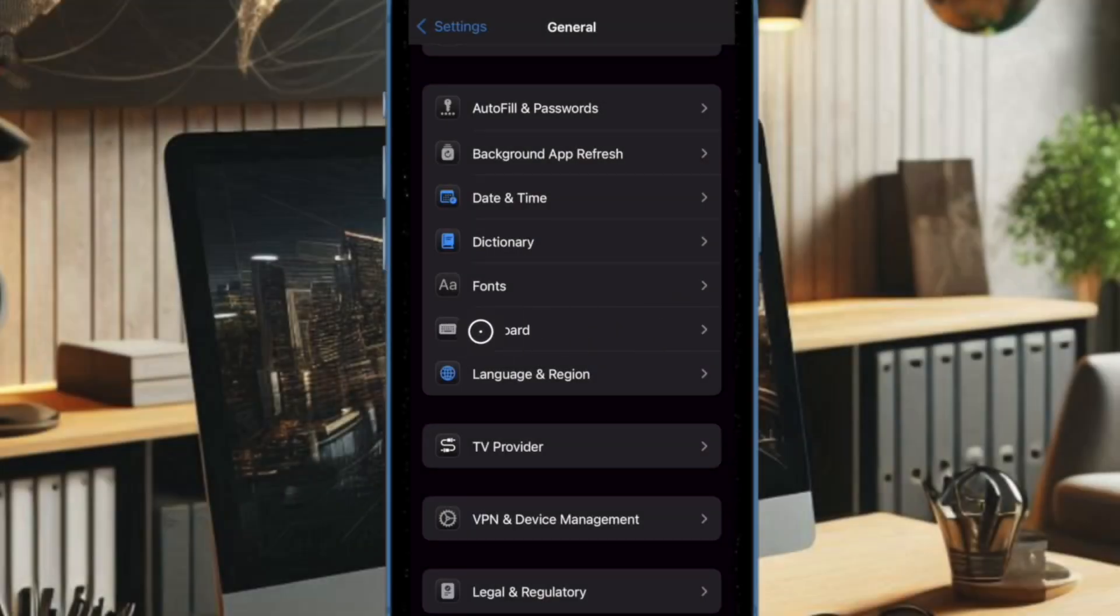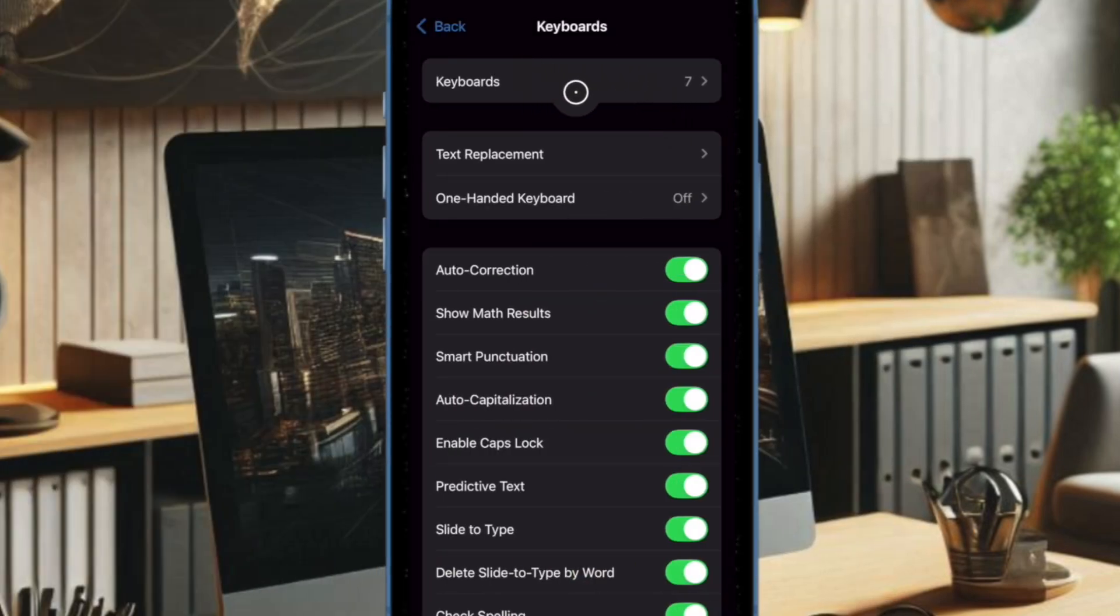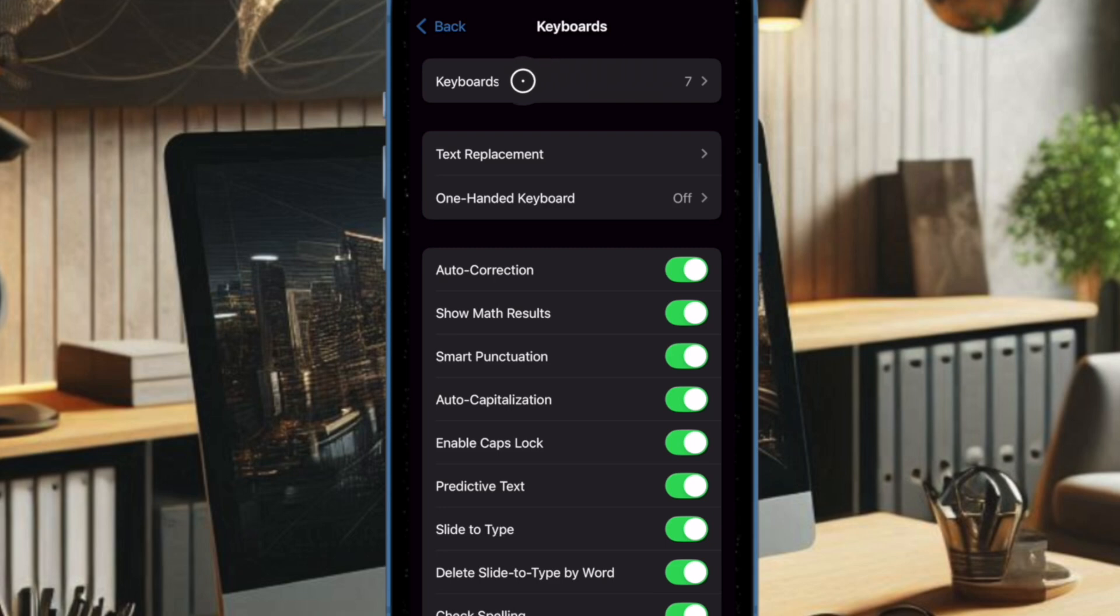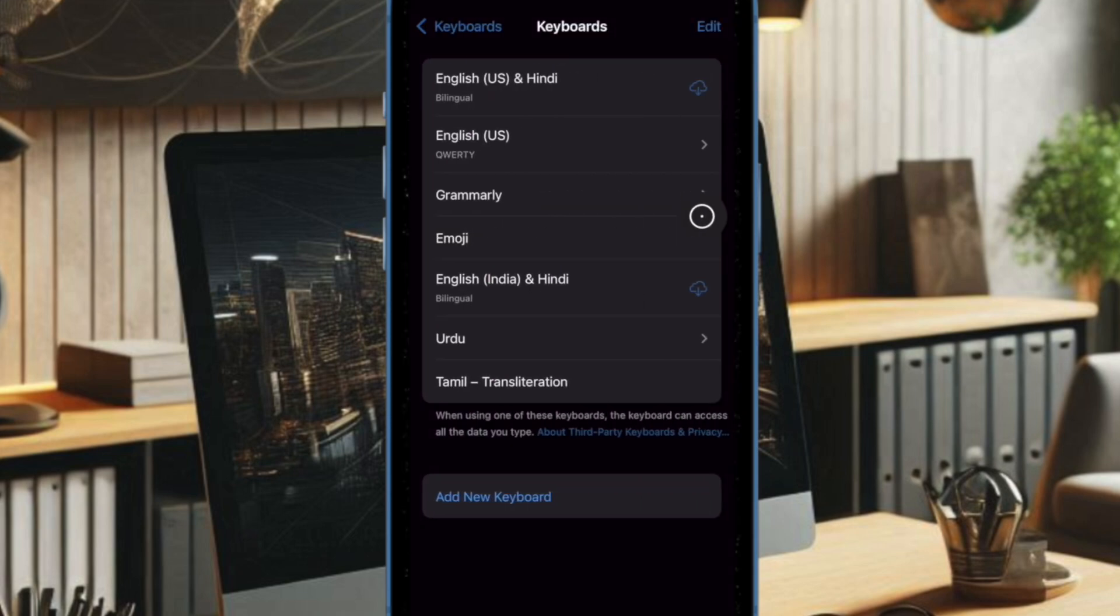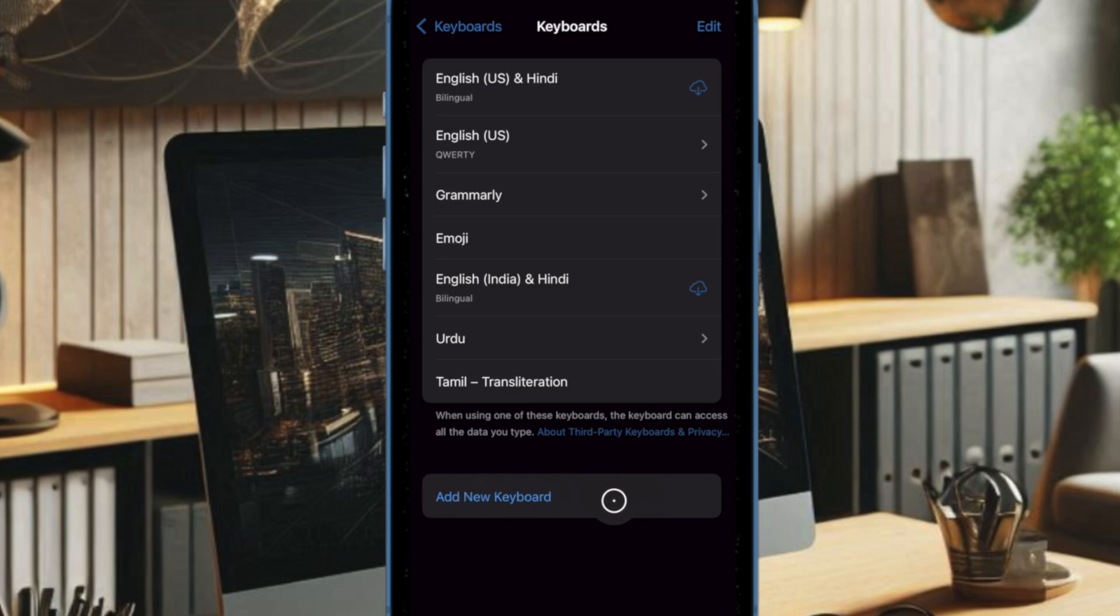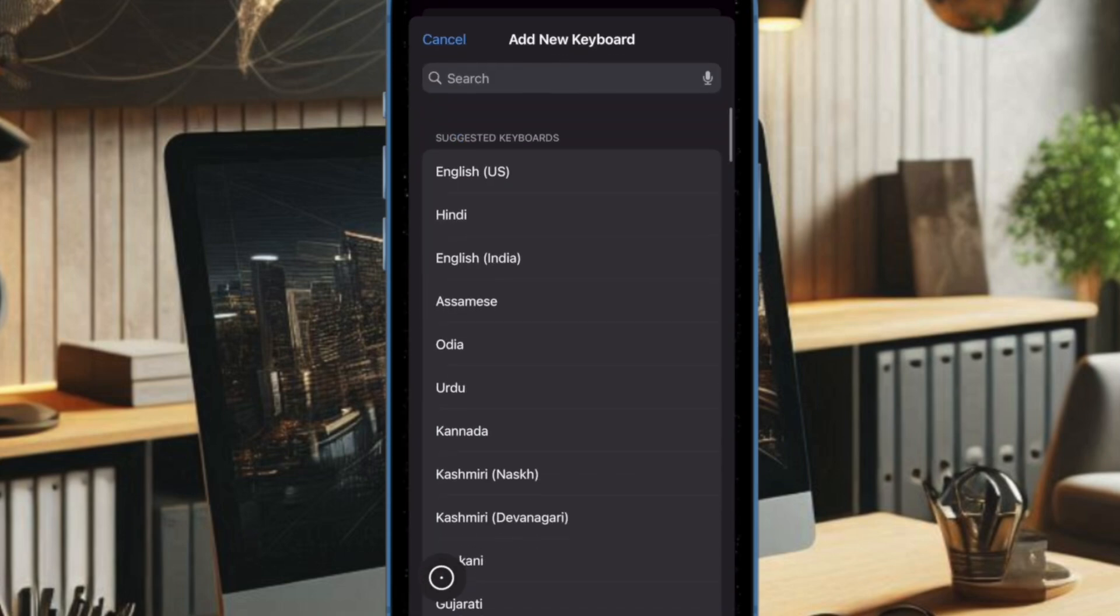In the Keyboard settings, choose Keyboards again to see the list of languages currently available on your device. To add a new dictation language, tap on Add New Keyboard and then select the language you want to use.